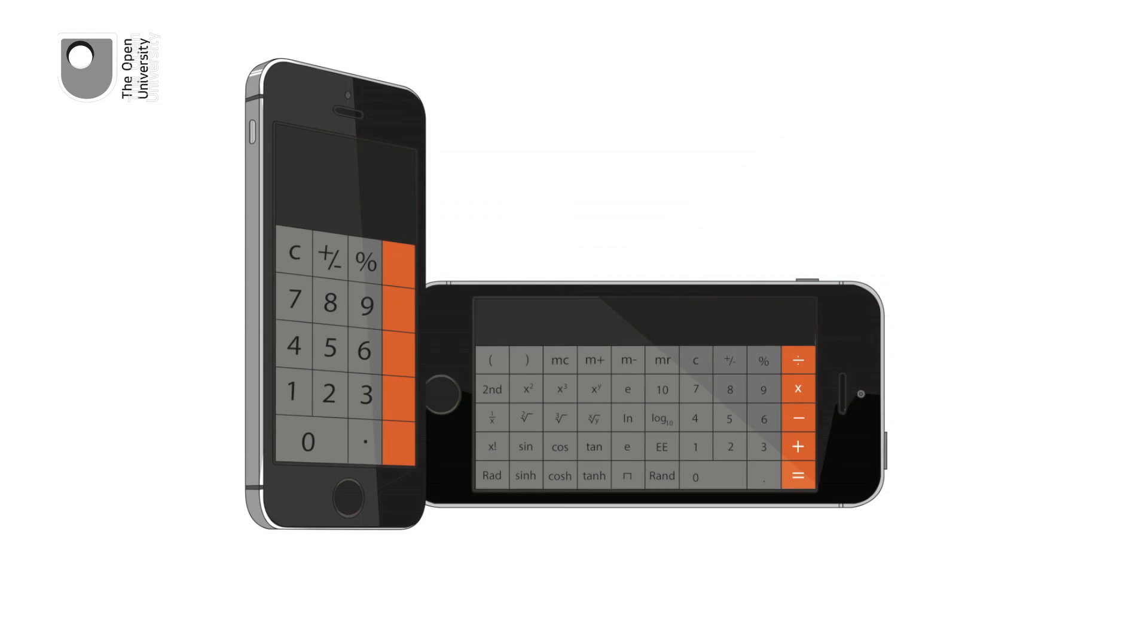Perhaps you don't realize just how powerful your phone calculator is. Many smartphone calculators can become high-powered scientific calculators when tipped on their side. Try it now. Did it work?